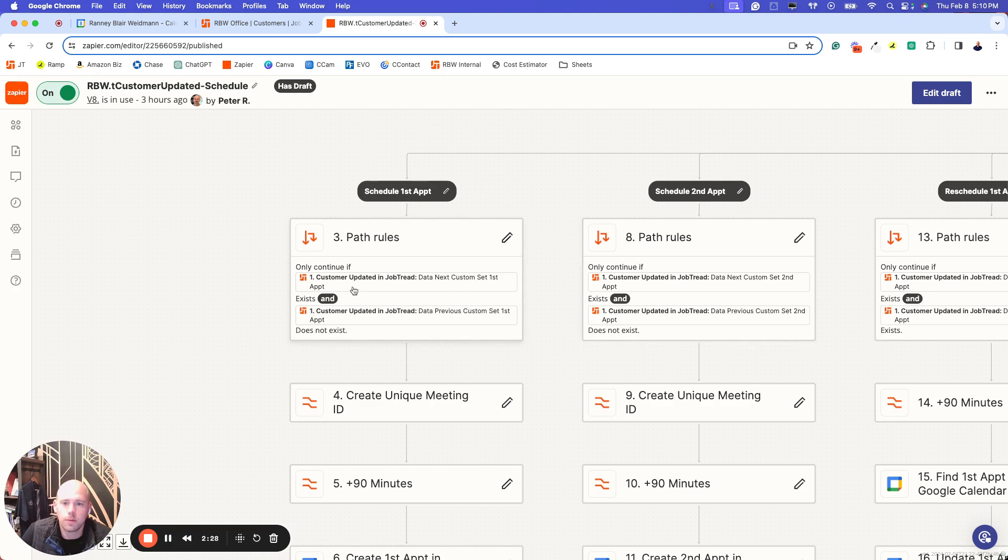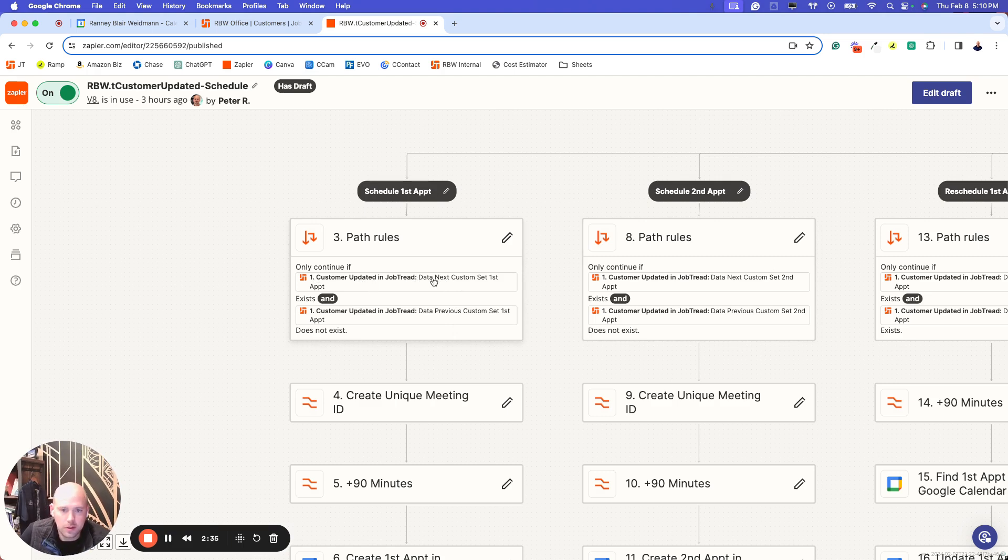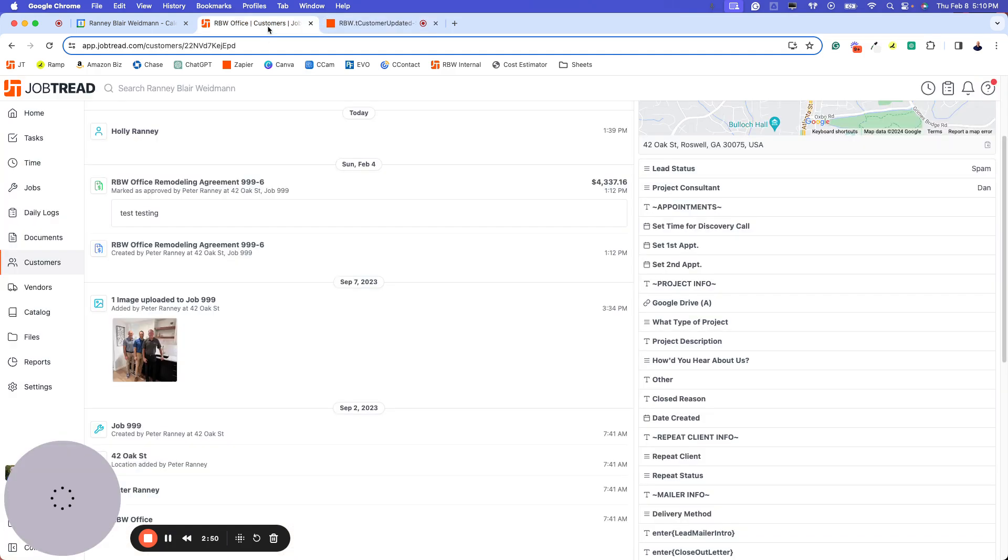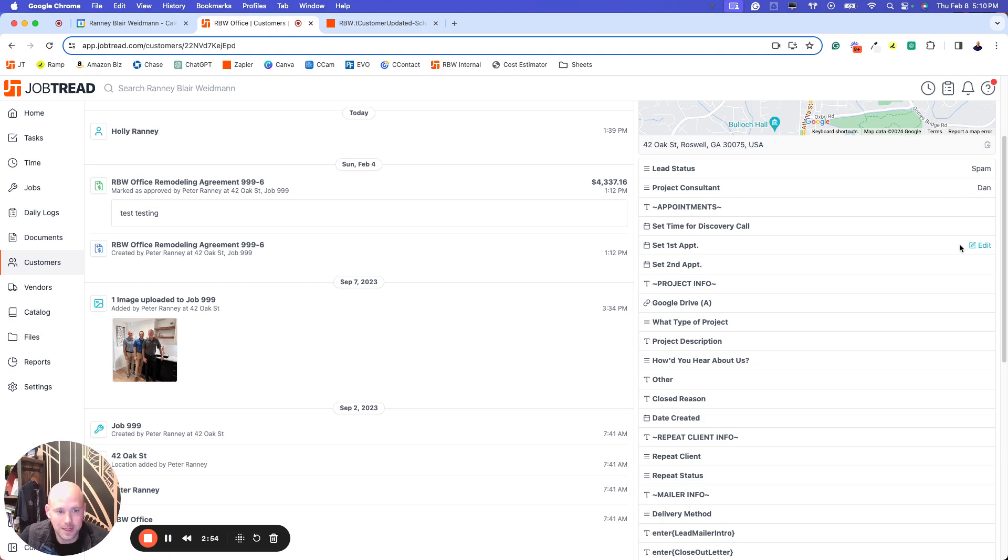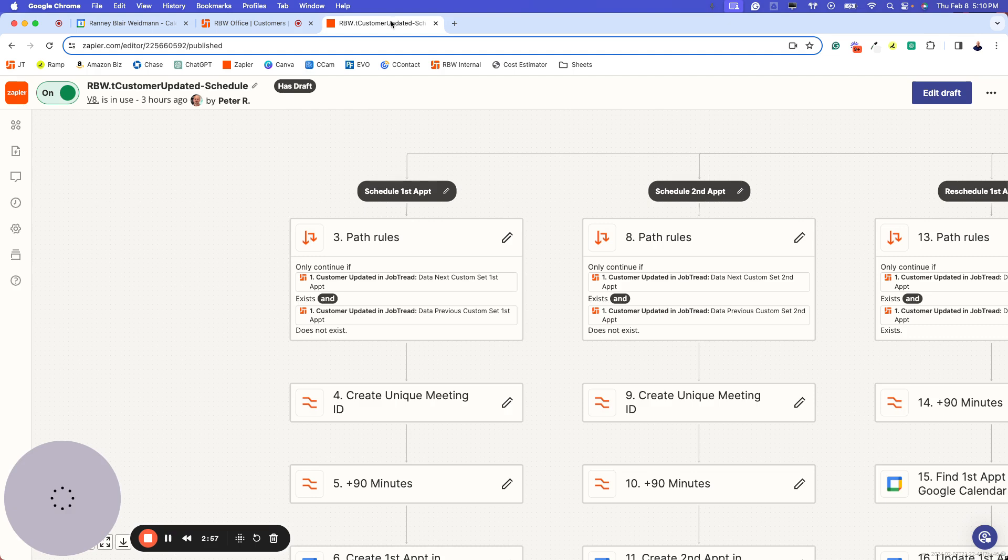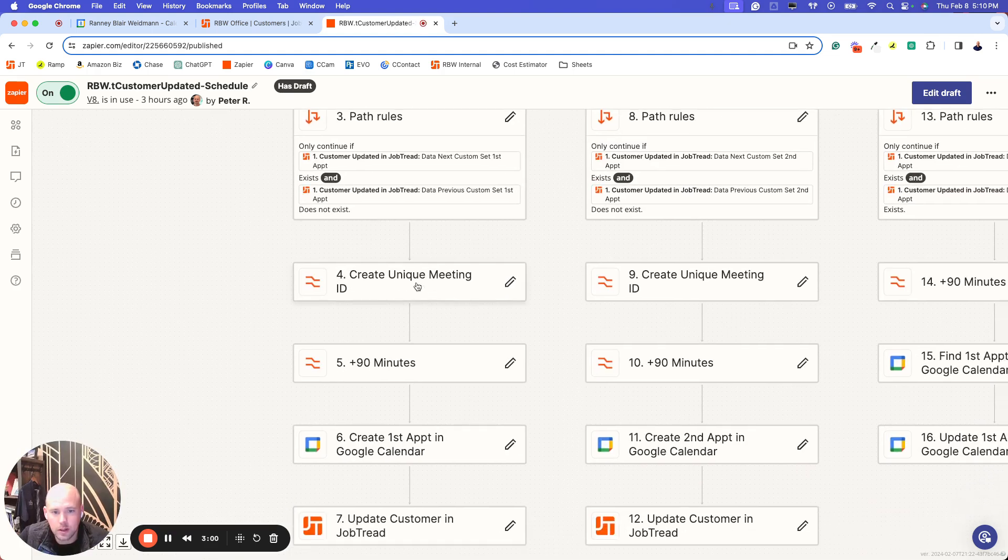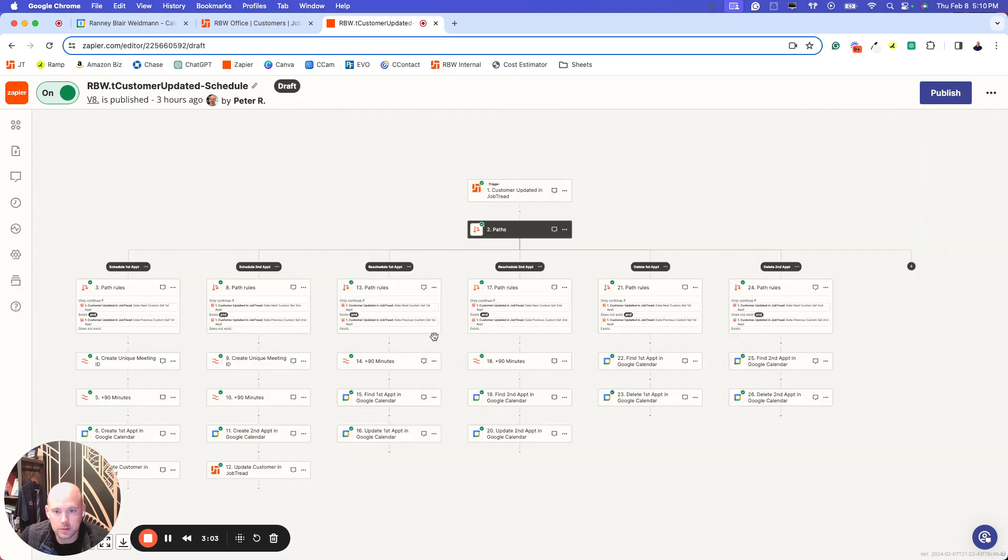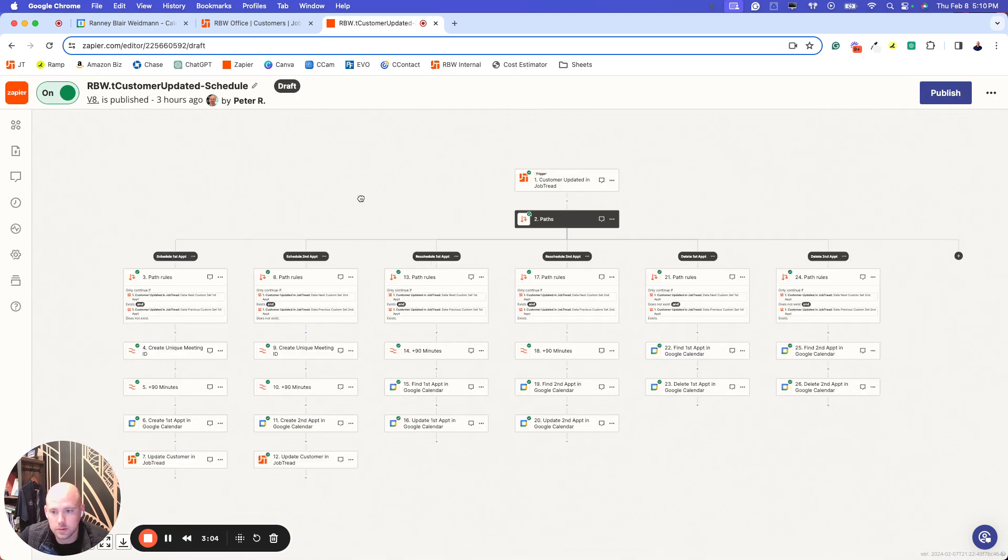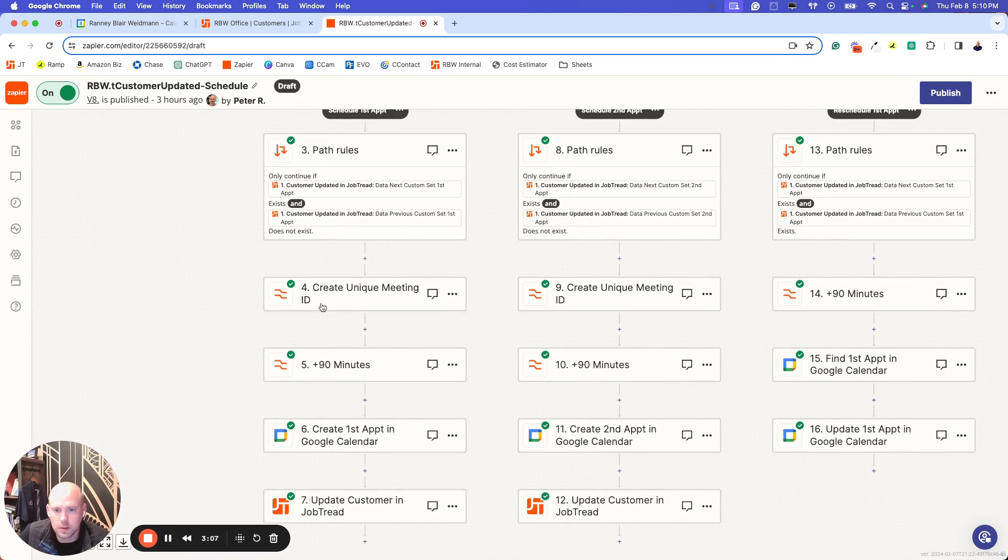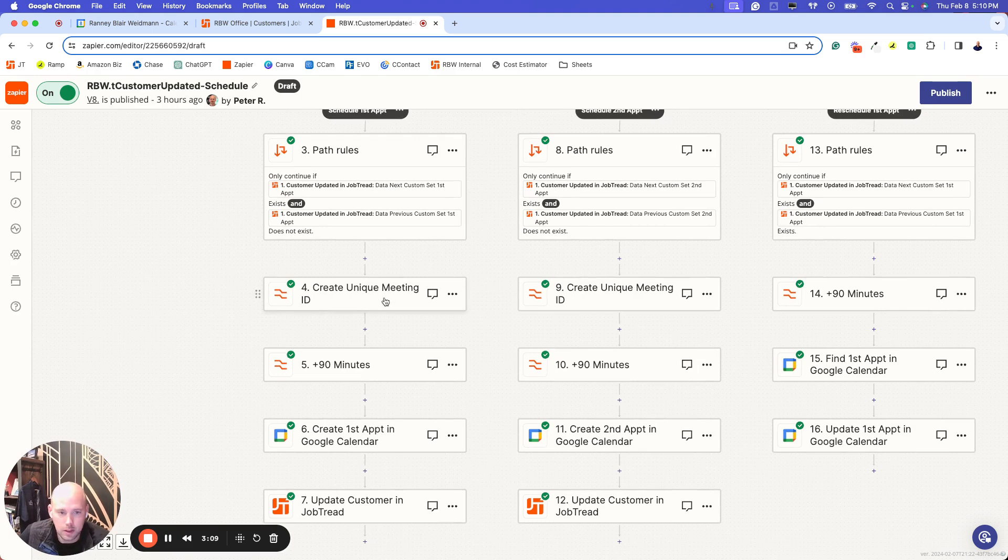You can see I've got the paths set up. So the paths are essentially filters. What I'm saying here is if there's data that exists in the next field, and this is where the next and previous can be really powerful tools. If the data next exists and the data previous does not exist, so if it's blank right now and if I change this to a date, then schedule something.